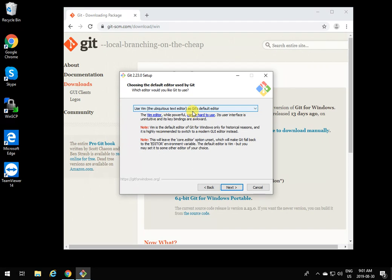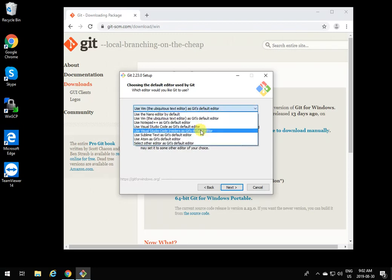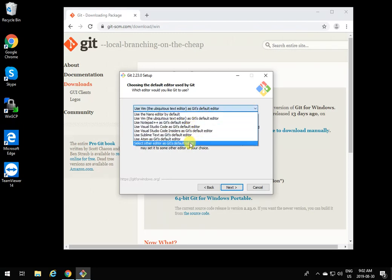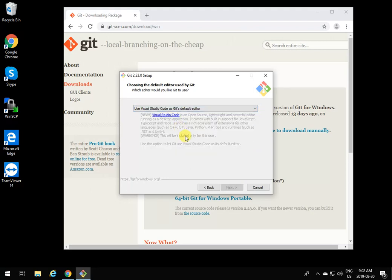Git sometimes needs to edit text files for different reasons, and for that it needs to know which editor you prefer. You can select different ones if you have them available on your computer. For example, if you have Visual Studio Code on your computer, click on that, but if it's dimmed it means it can't find it.